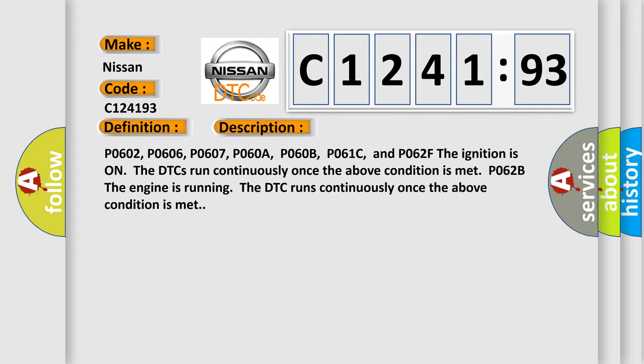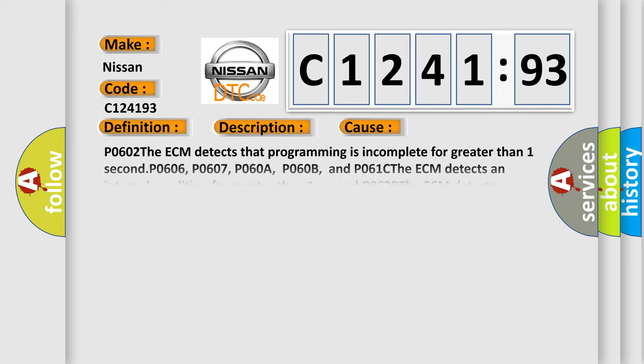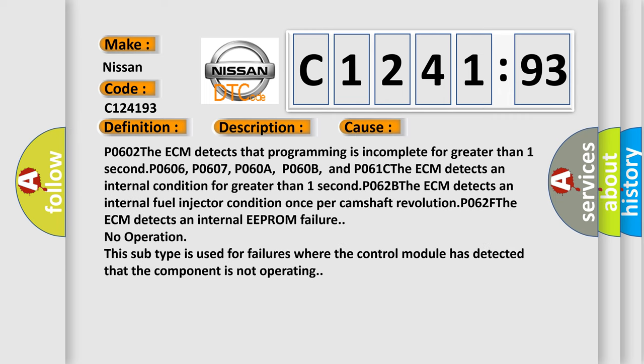P062B. The engine is running; the DTC runs continuously once the above condition is met. This diagnostic error occurs most often in these cases.